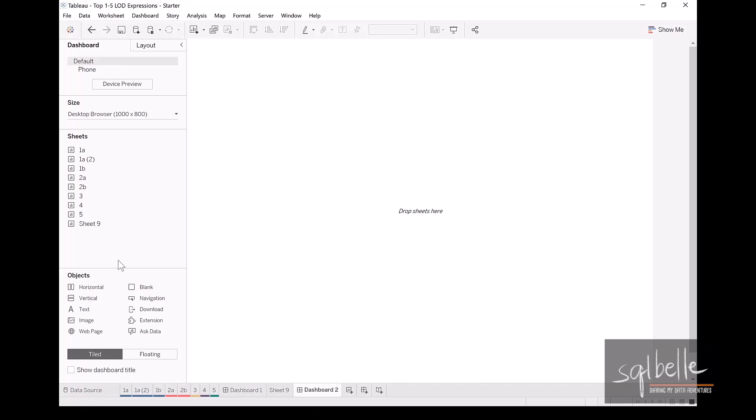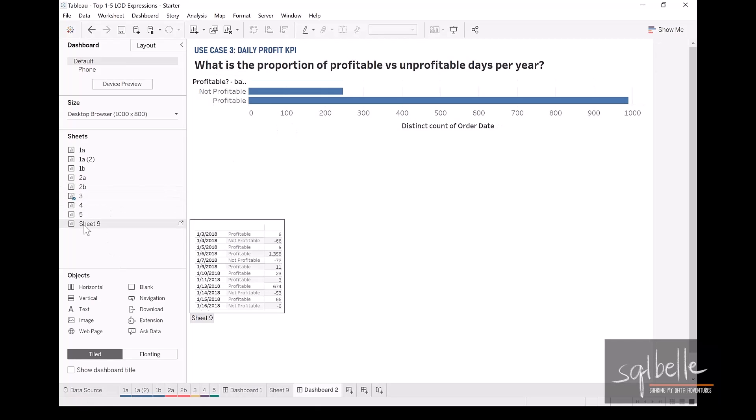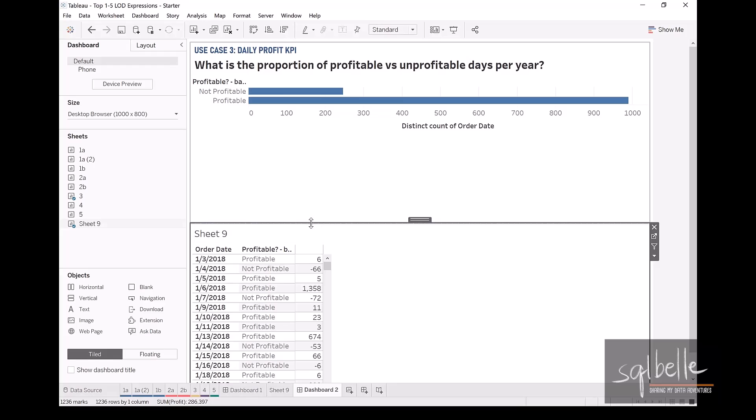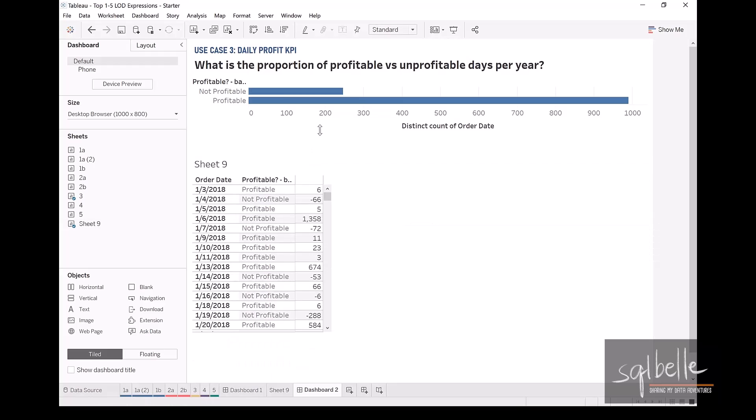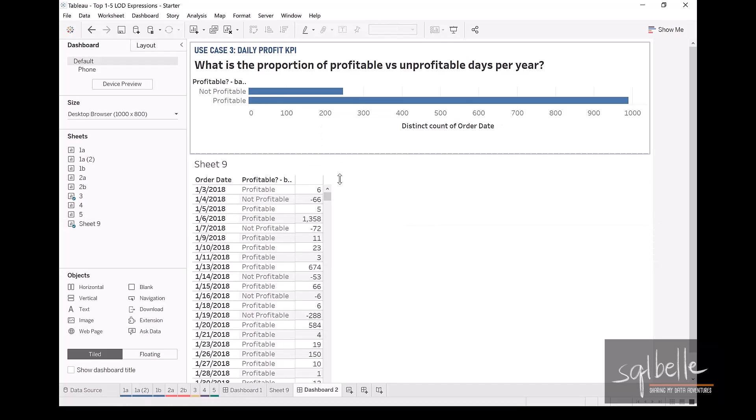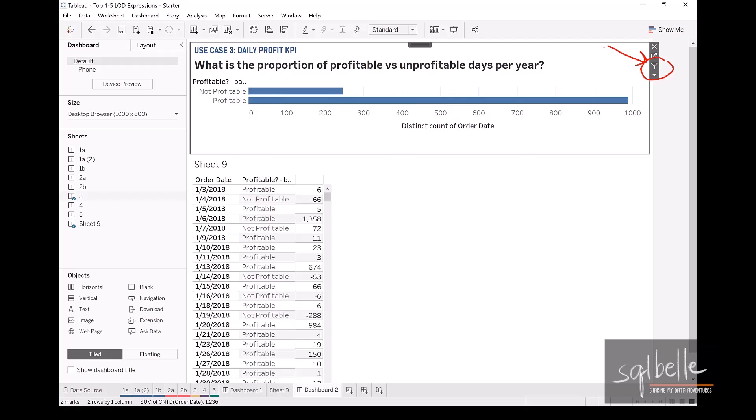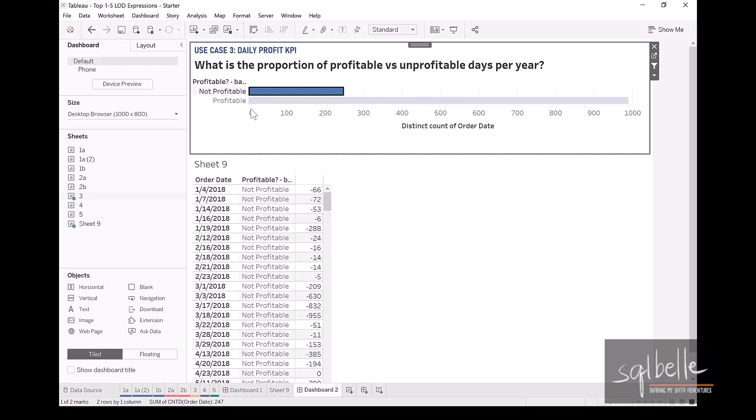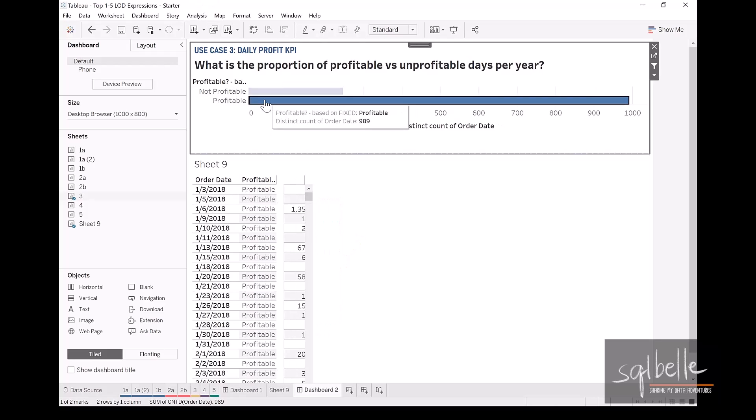Now let's just simply double check what happens when we add a filter action. So click on the top part. In here we are going to activate the filter action. And when we click on not profitable, we should see only unprofitable dates in our details. And in this case, it looks like it's correct. Let's check profitable. And again, it looks like it's correct.